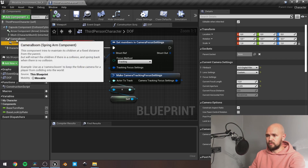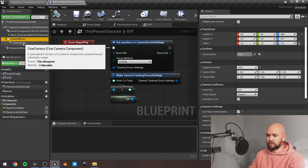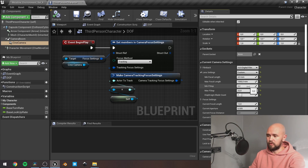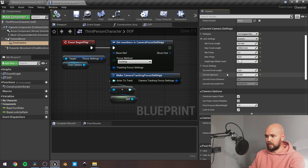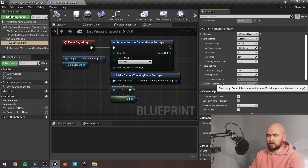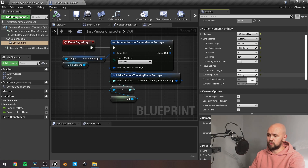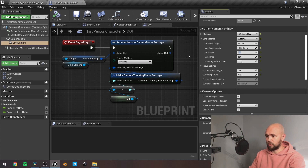All you need to do is select your character and instead of a simple follow camera, go with the cinematic camera. Under the lens settings, customize the minimum f-stop — go with something small like 0.2. Next, adjust the focal length. The default field of view is 90 degrees, so to achieve similar results you'll need a value of 12. Play around with the aperture value to find what suits you.